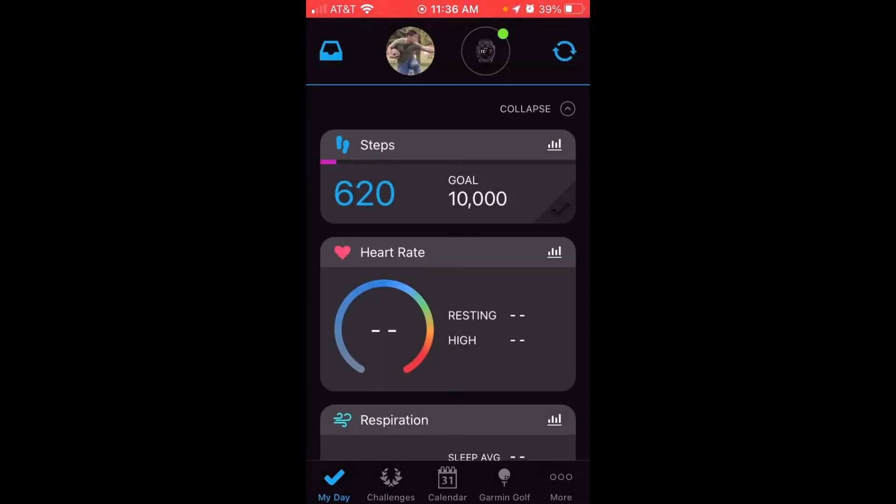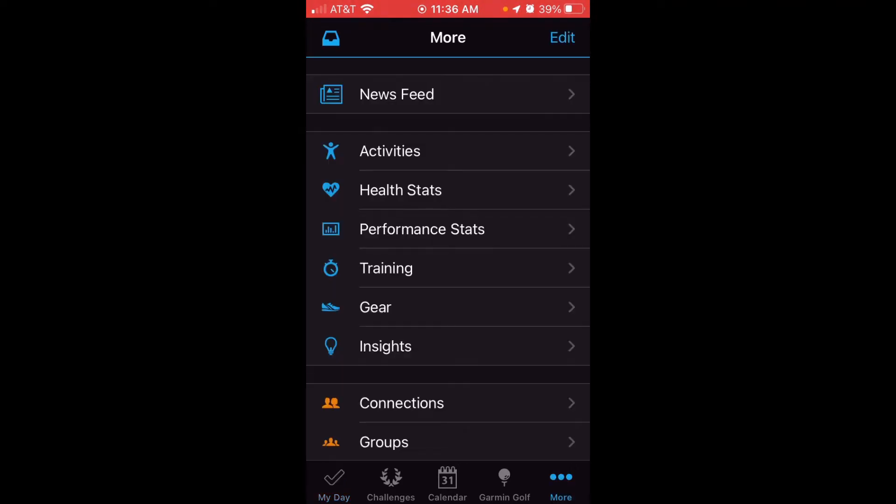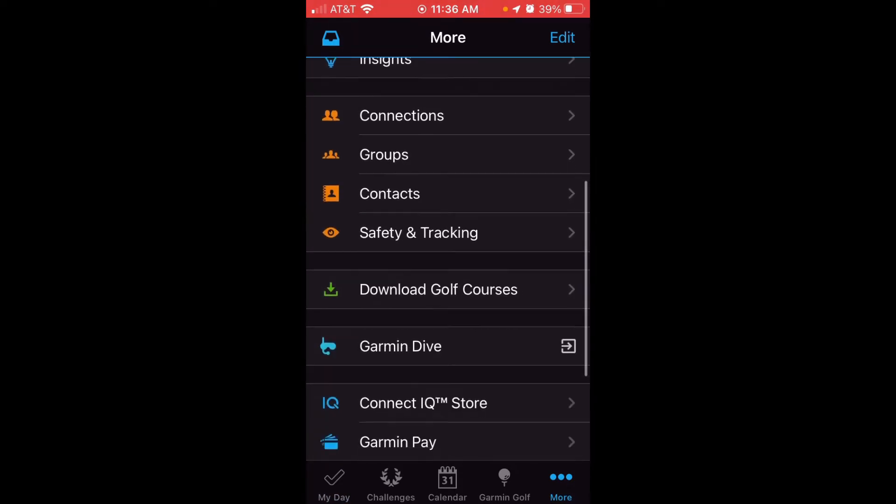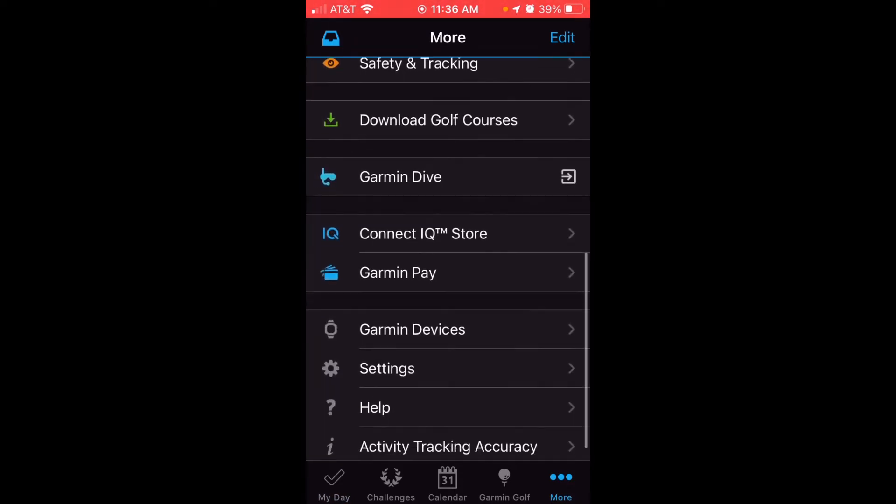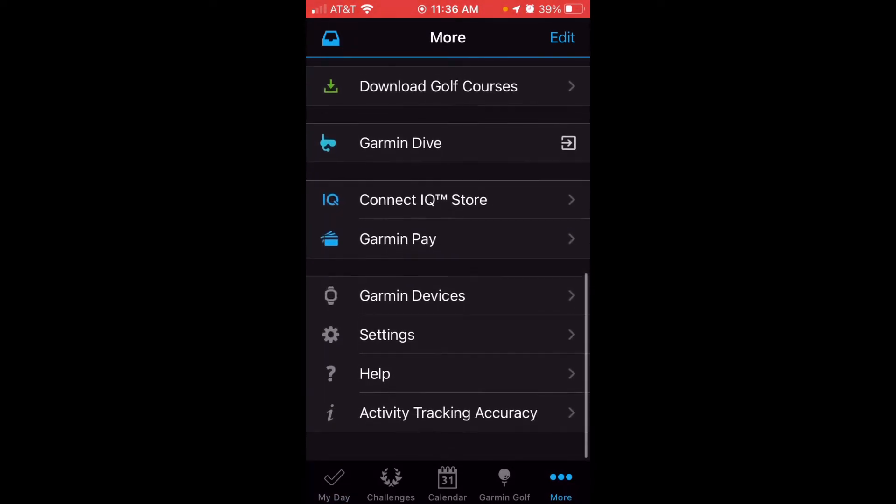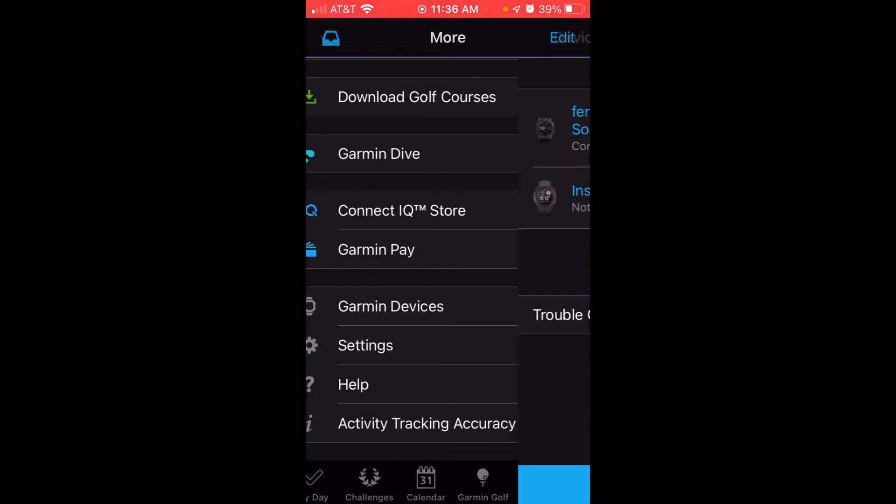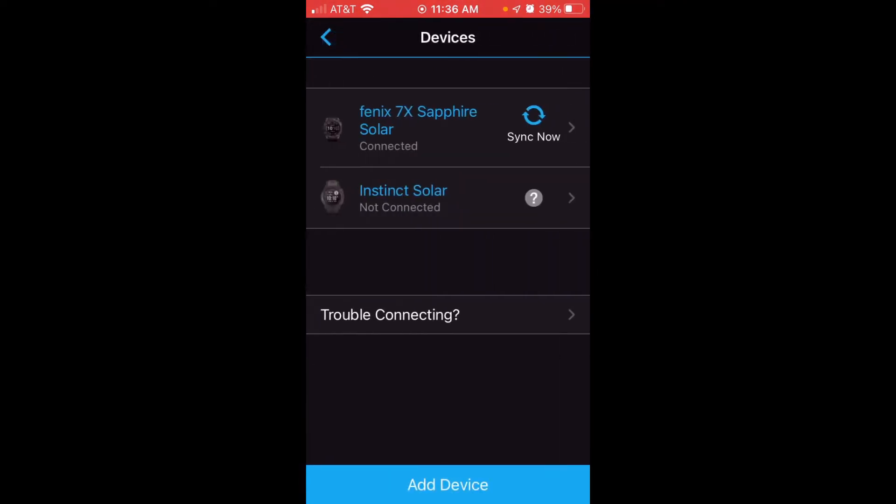Once we go into the app, if you look at the bottom right, you should have a section that says More with three dots. We're going to click on that and then we're going to swipe until we get to the bottom of our list and we see an option for Garmin Devices. We're going to click on Garmin Devices.